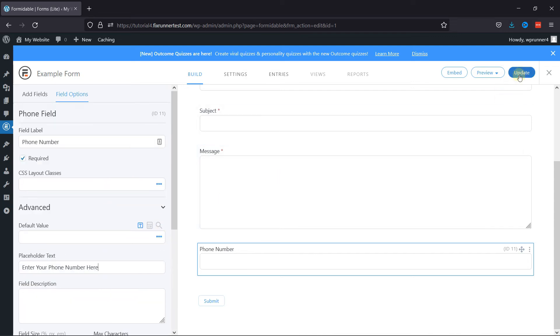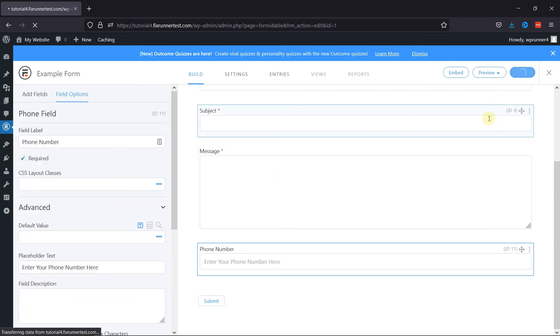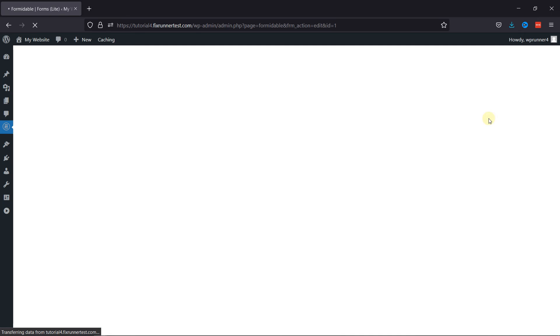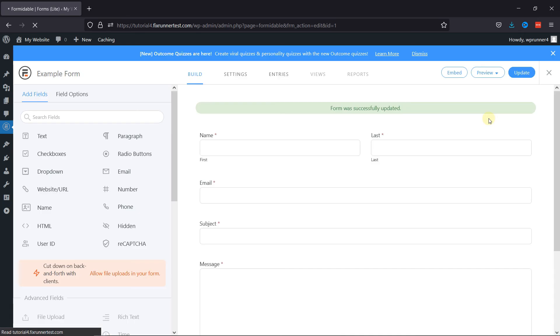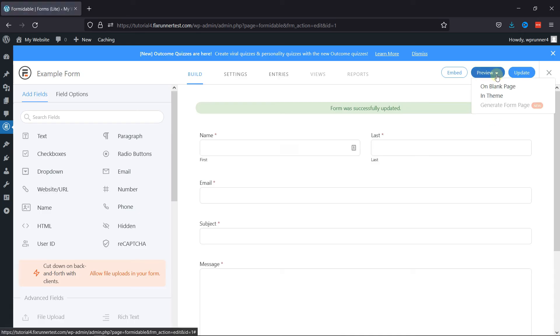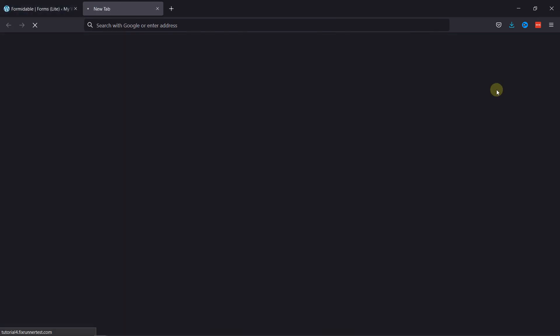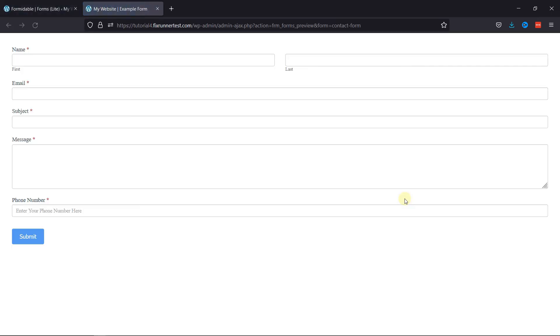let's update the form and now let's preview the form. You can see that this is how easy it is to add a phone number field in Formidable Forms in WordPress.